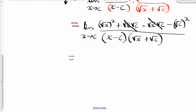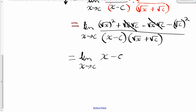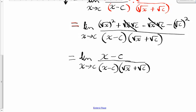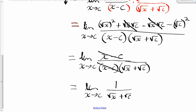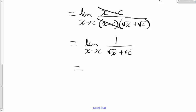On top, the square root of x squared is just x, and the square root of c squared is just c. So I have x minus c in the numerator — I didn't multiply out the bottom because that factor of x minus c cancels with the x minus c in the numerator. This becomes the limit as x approaches c of 1 over the square root of x plus the square root of c. And when I plug in the value c for x, I get 1 over the square root of c plus the square root of c, which equals 1 over 2 square roots of c.